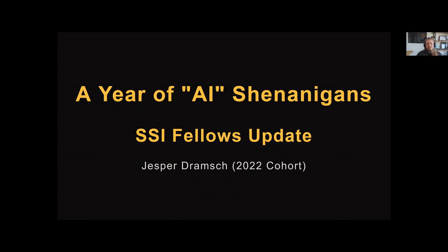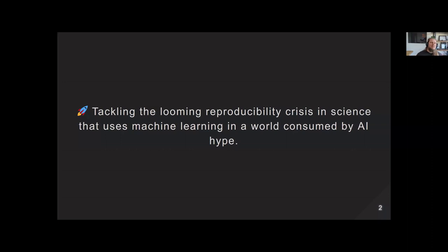Basically I had a year of AI shenanigans, best summed up as: I was trying to tackle the looming reproducibility crisis in science — the one facilitated by easy access to machine learning in Python, scikit-learn, and all that. During my whole thing, ChatGPT happened, so we have a full-on AI bubble at the moment. Some places like OpenAI and Google are very interested in making you afraid of rogue AI that will self-replicate, while we have actual problems — it's trained on mostly racist data from the internet and perpetuates biases that we already have in society.